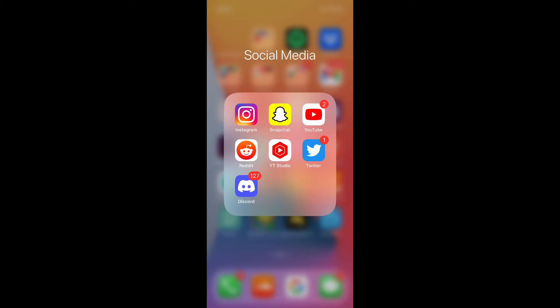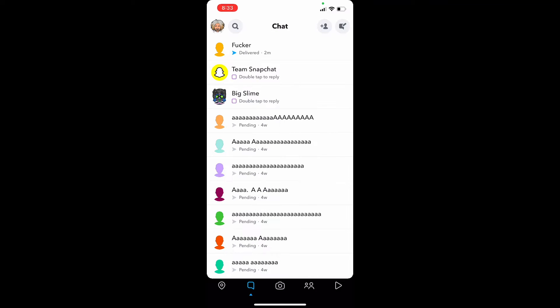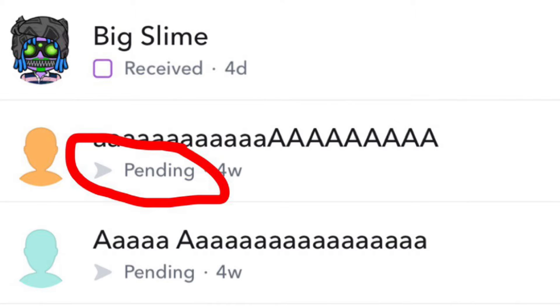What's up YouTube? Today I wanted to make this video to clear up any confusion on what pending means on Snapchat. Now this can mean one of two things. The first is that the account that you added didn't add you back. So for this example, this is an account that I just recently added and Snapchatted right away.